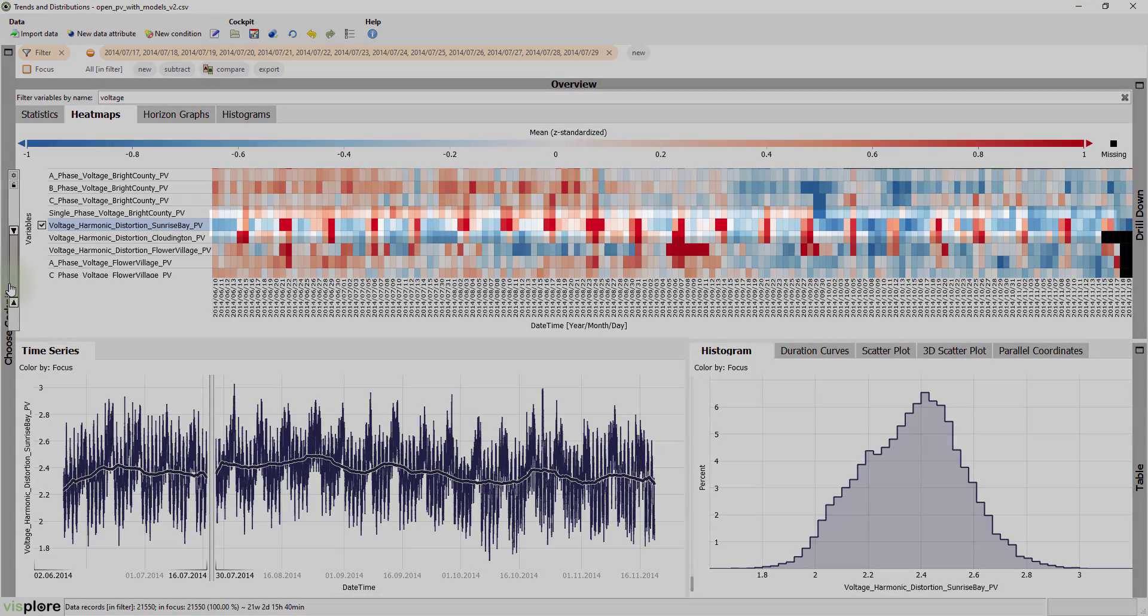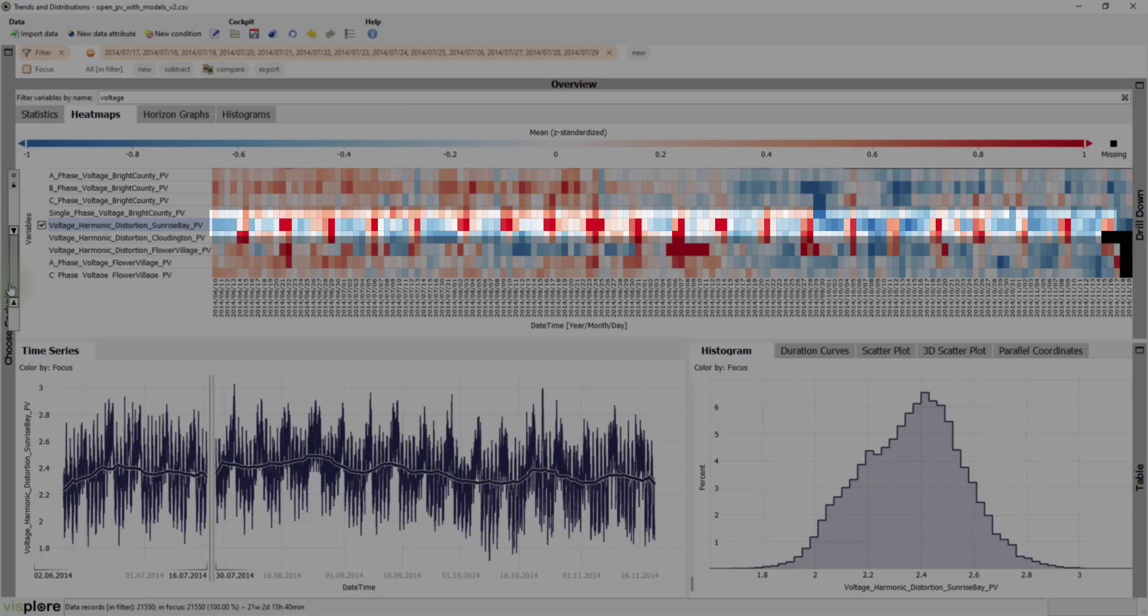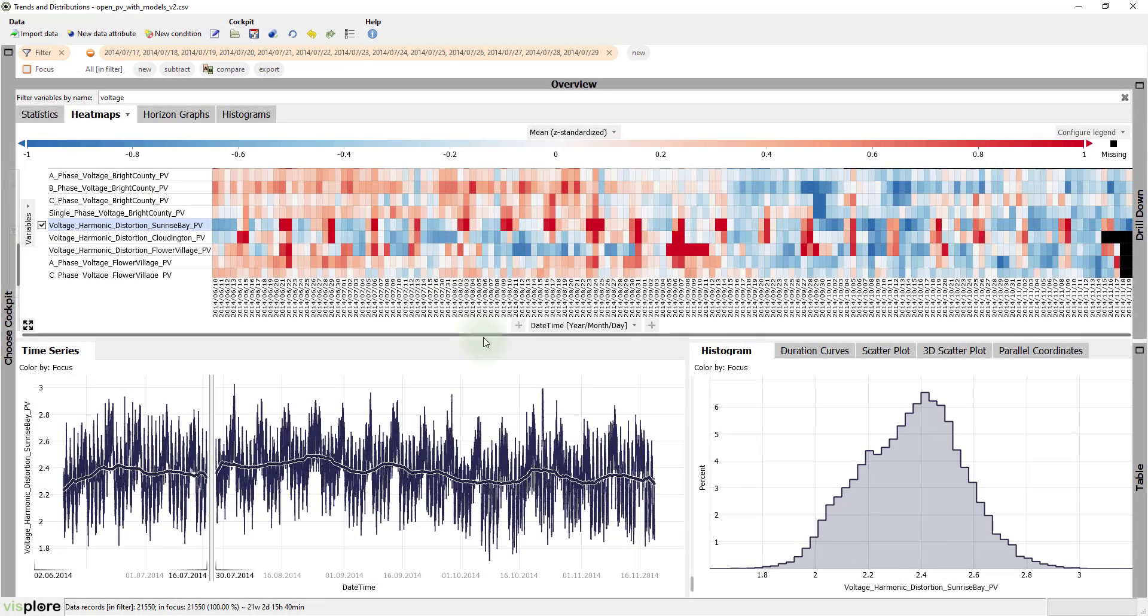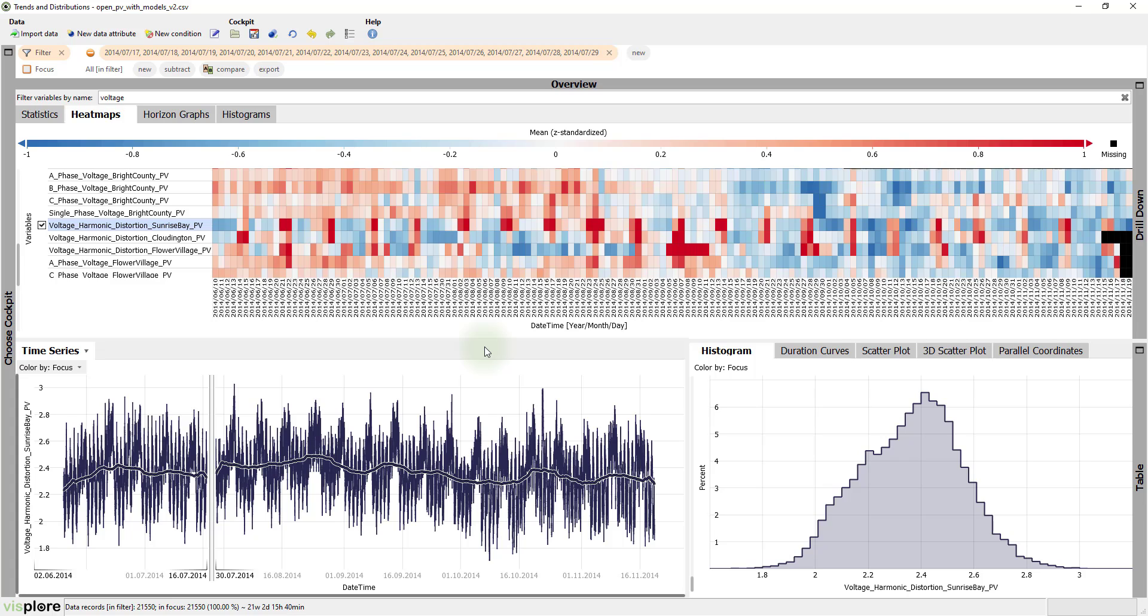Do you see the recurring red boxes here? This means that some time series have high average values every 7 days. So, we have just discovered weekly patterns.